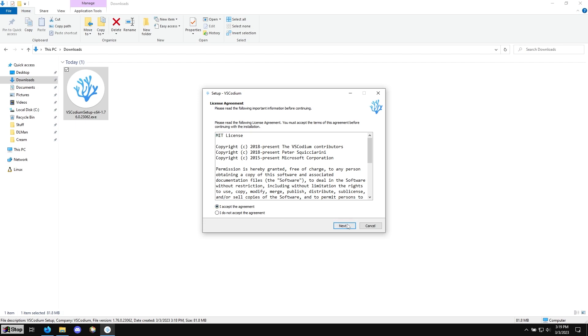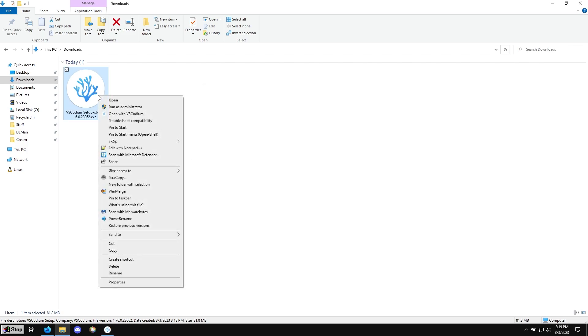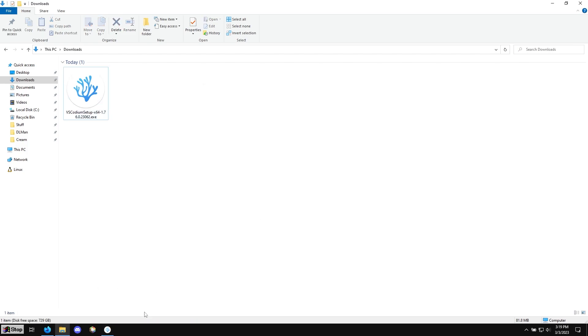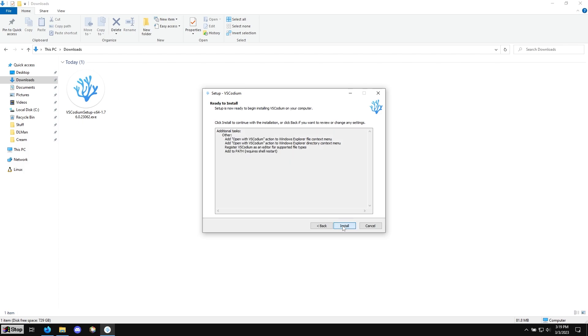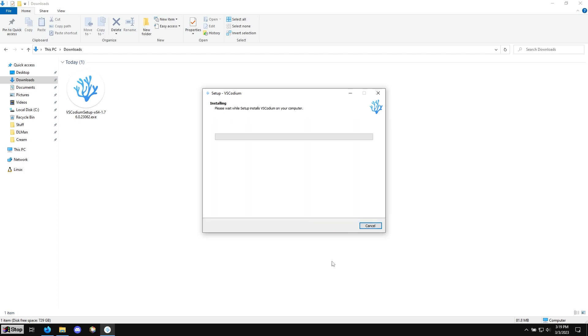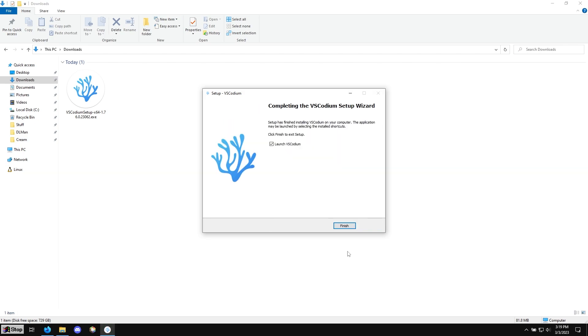So we're going to click accept, next. These two, if you want to be able to right click and hit open in VS Codium, it'll add that to the right click menu. And if you don't want it, you can just uncheck those two, but I'm going to check them. Next, install. And then it should do everything for us.